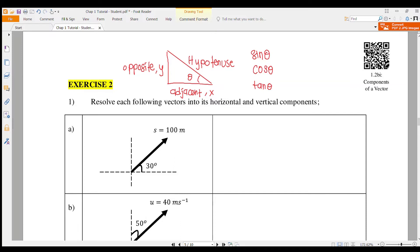Exercise 2: Resolve each following vector into its horizontal and vertical components. So before we start, we must know how to use the trigonometry formula first.